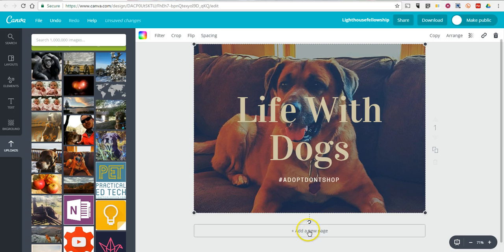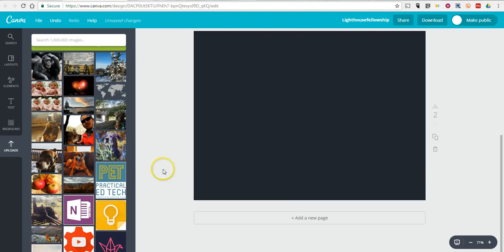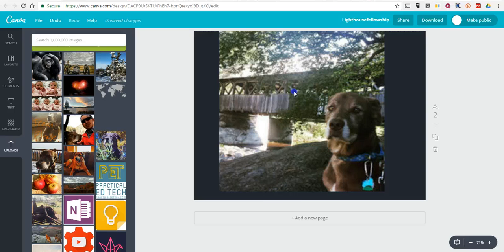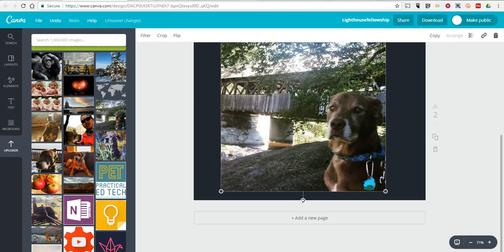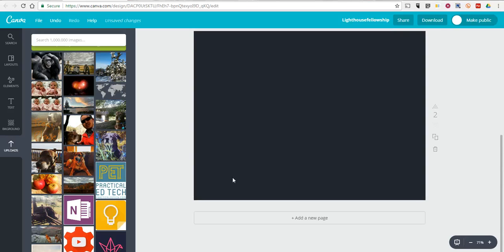Now, let's add a new page. And we can repeat this process. And I can put that image there. Or I can delete that image and use something else.